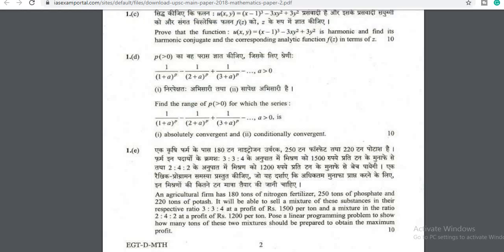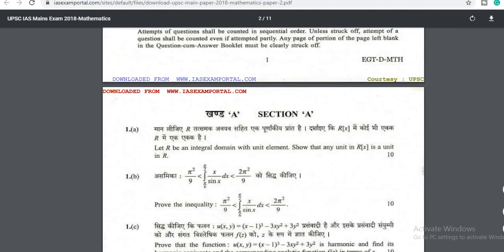Welcome to my fifth video on real analysis in the playlist of UPSC Maths optional. In this video I'm going to begin the process of solving the 2018 question paper.